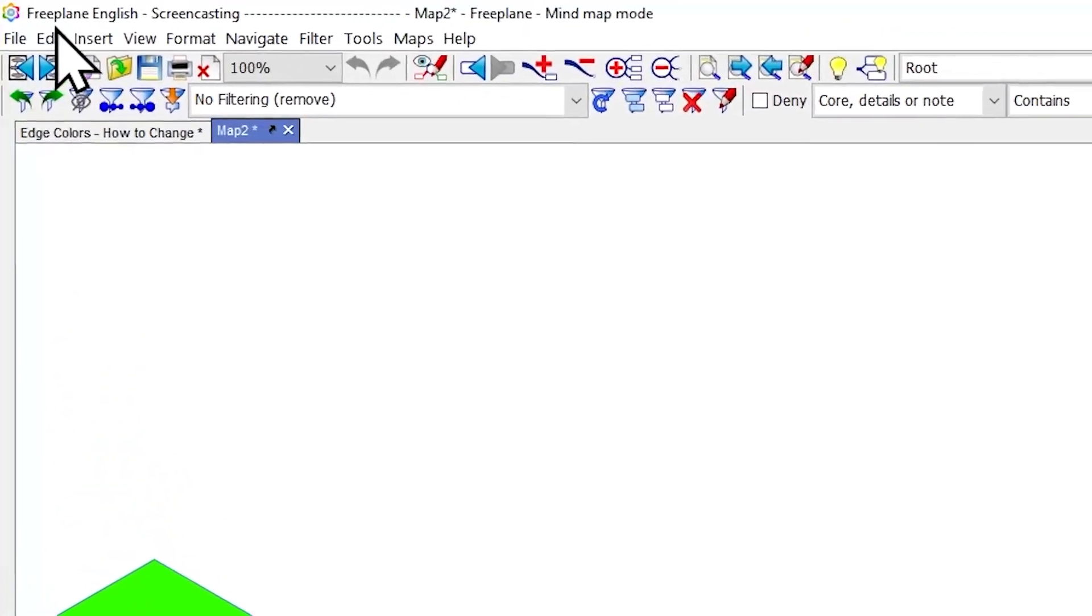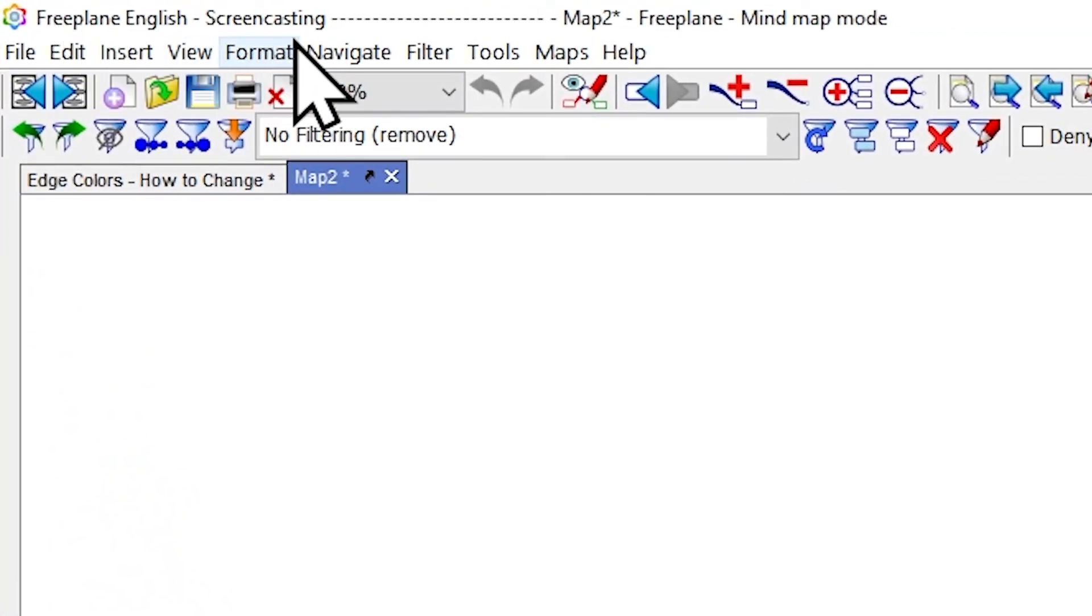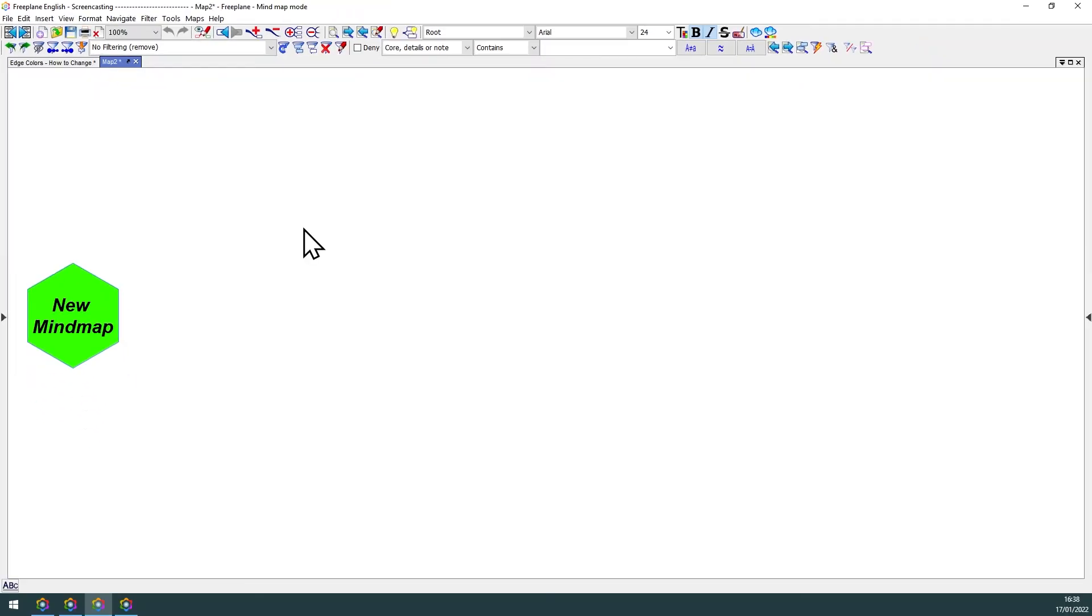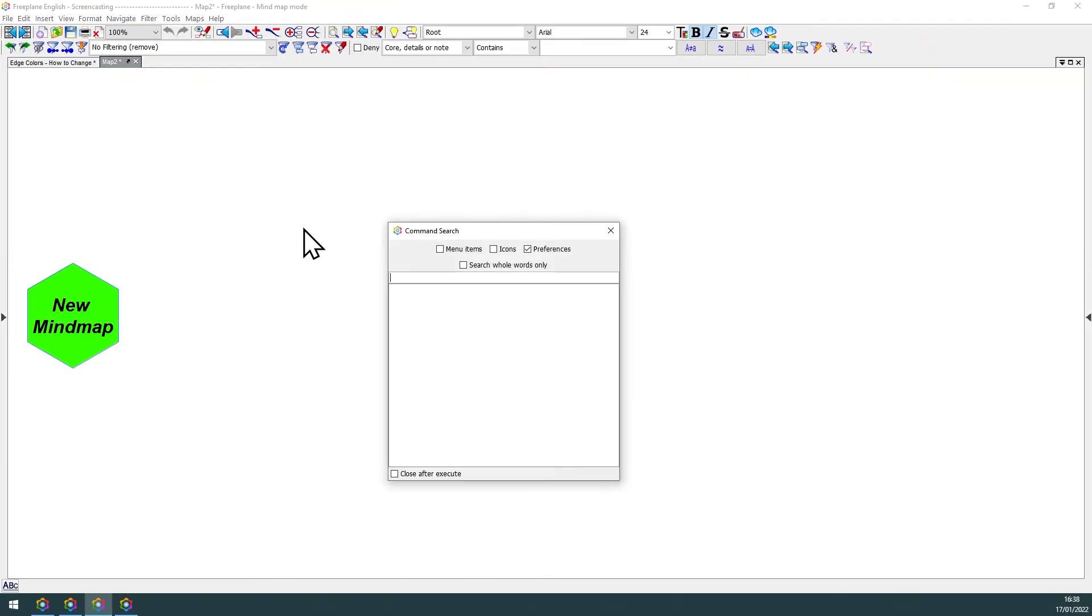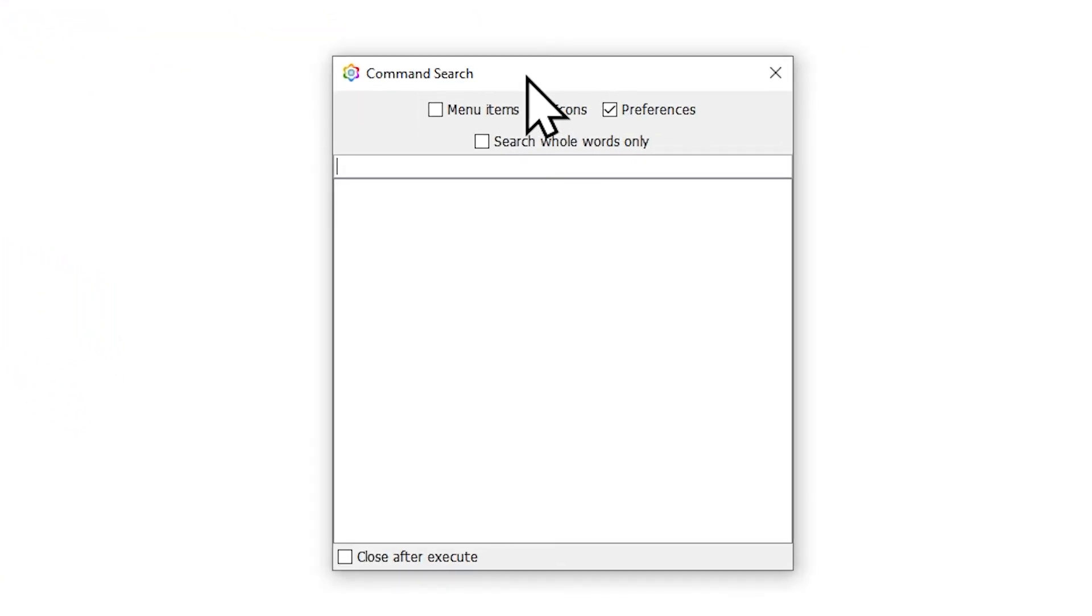Freeplane allows us to set up a name on your window top left corner. In order to do that, just press Ctrl F1 and open the command search box.